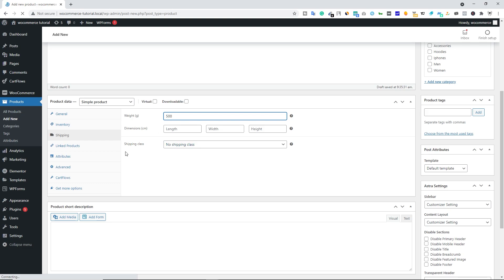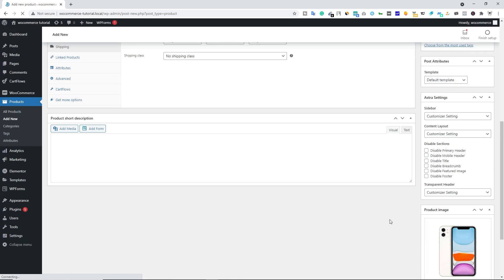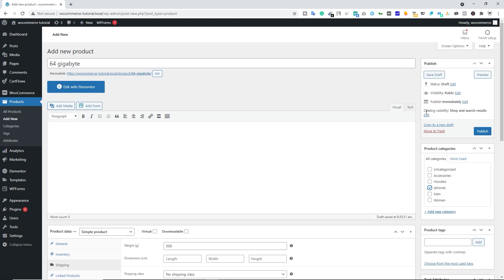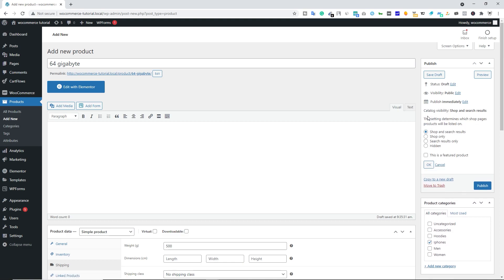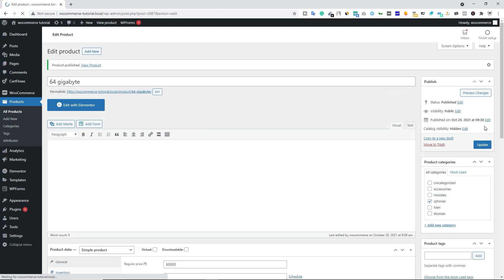You can also create color attributes or variations for this product — there are separate videos for that. Scroll down, set the product image, scroll up, select the category, and — most importantly — edit Catalog Visibility, select Hidden, and click OK. Then hit Publish. Now we'll create another product.